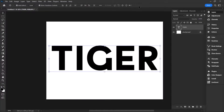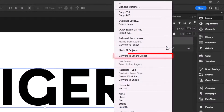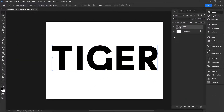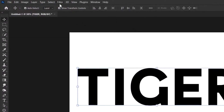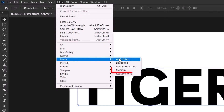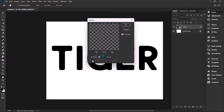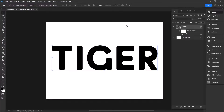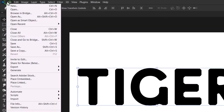Convert your image to a smart object by clicking on your text layer and then selecting 'Convert to Smart Object.' We also have to get rid of those sharp edges. Go to Filters, then Noise, and click on Median. Use a value of 20 pixels. This will round off the corners of the text, giving it a softer appearance.